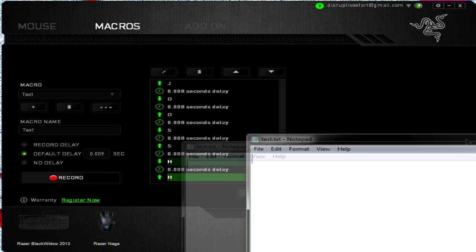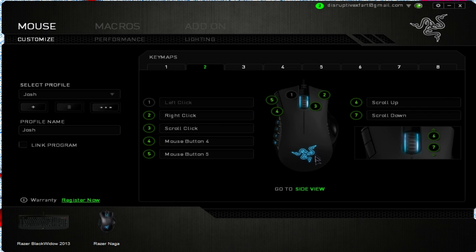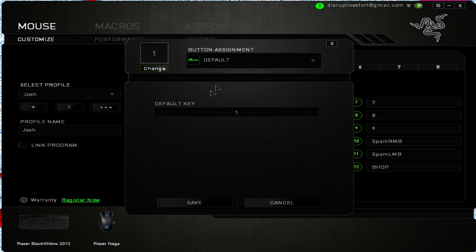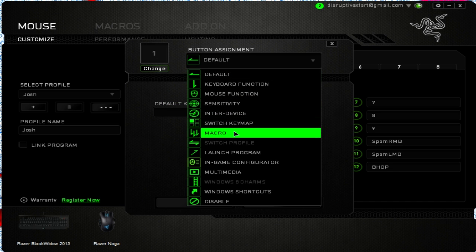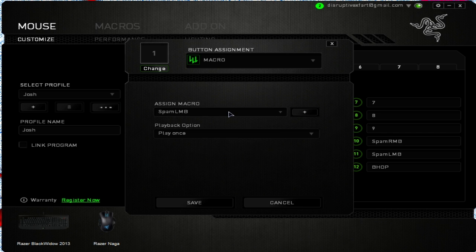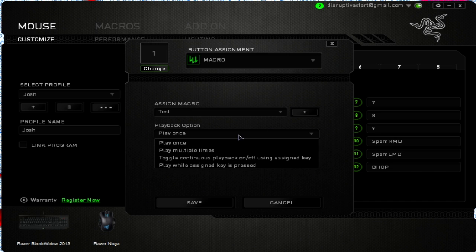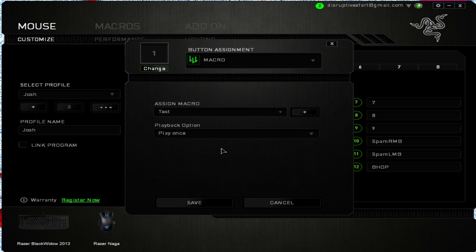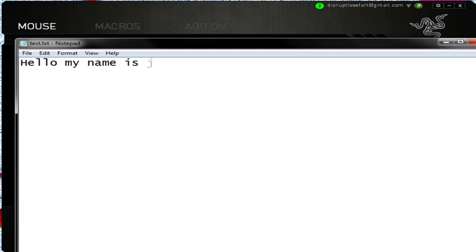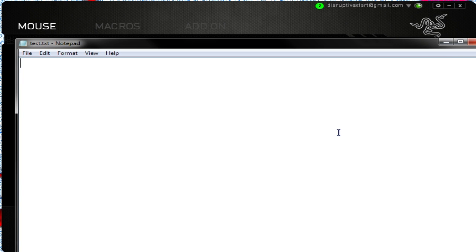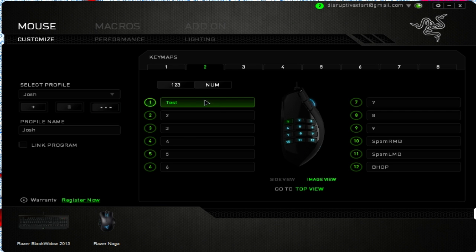Let's test that out. Go back to mouse, set it to whatever button you want — I'm going to set it to button 1. Under button assignment, go down to macro, assign, and change the macro to what you want. I chose 'test.' You can change the playback option to 'play once,' which will just play it once. If I press 1 — there we go, it types it so fast.